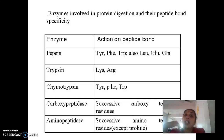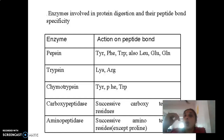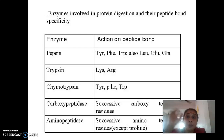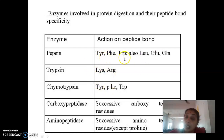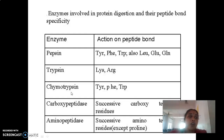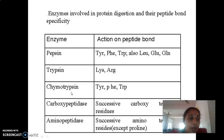This same trypsin is responsible for converting chymotrypsinogen to chymotrypsin and pro-elastase to elastase. All pancreatic enzymes undergo activation initially triggered by enteropeptidase, followed by trypsin formation. Trypsin then converts more trypsinogen to trypsin, chymotrypsinogen to chymotrypsin, and pro-elastase to elastase. The trypsin thus formed cleaves peptide bonds on the carboxyl side of lysine and arginine, while elastase digests elastin to small peptides.